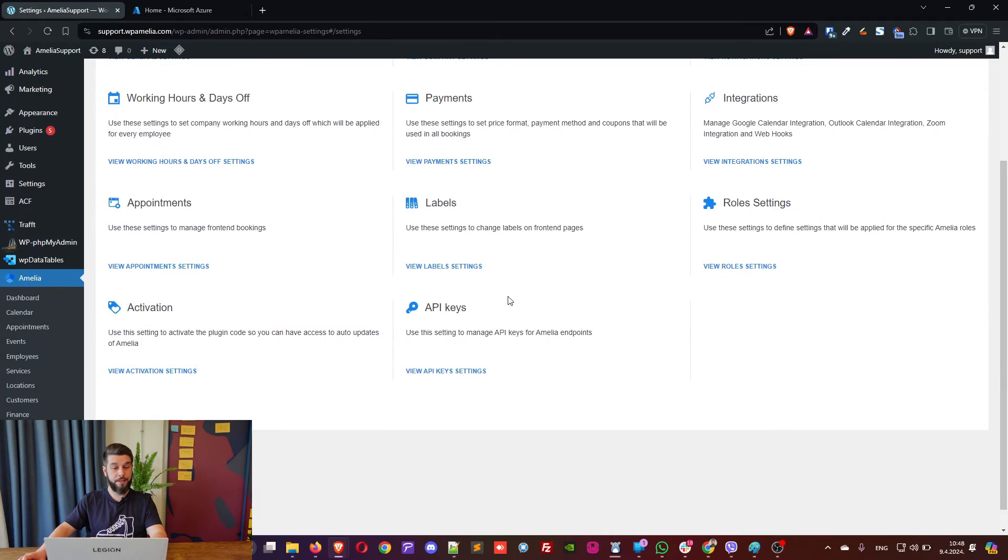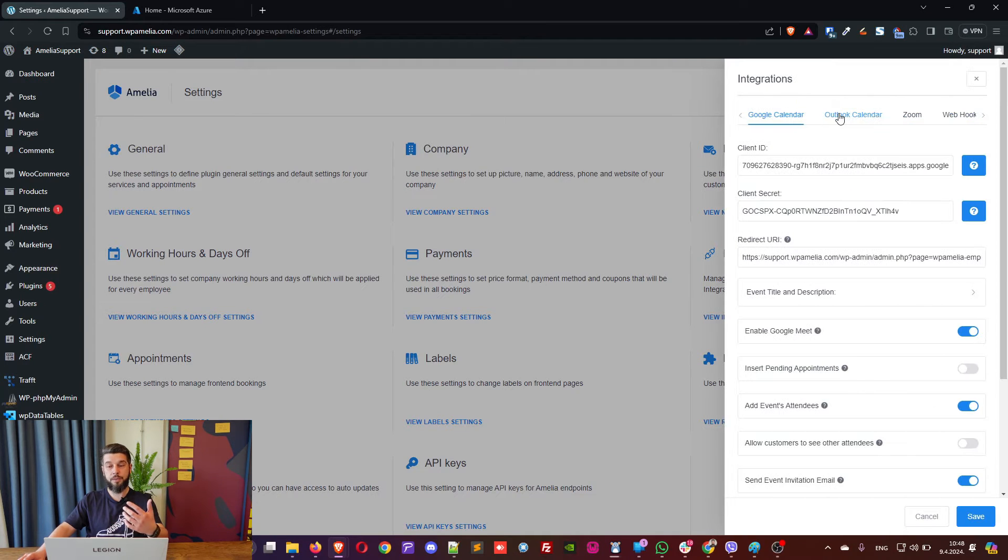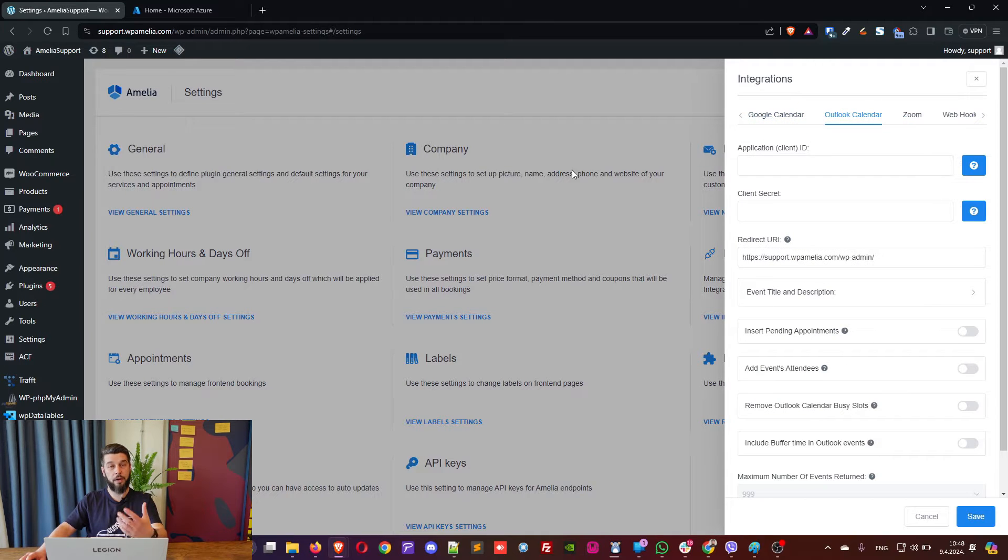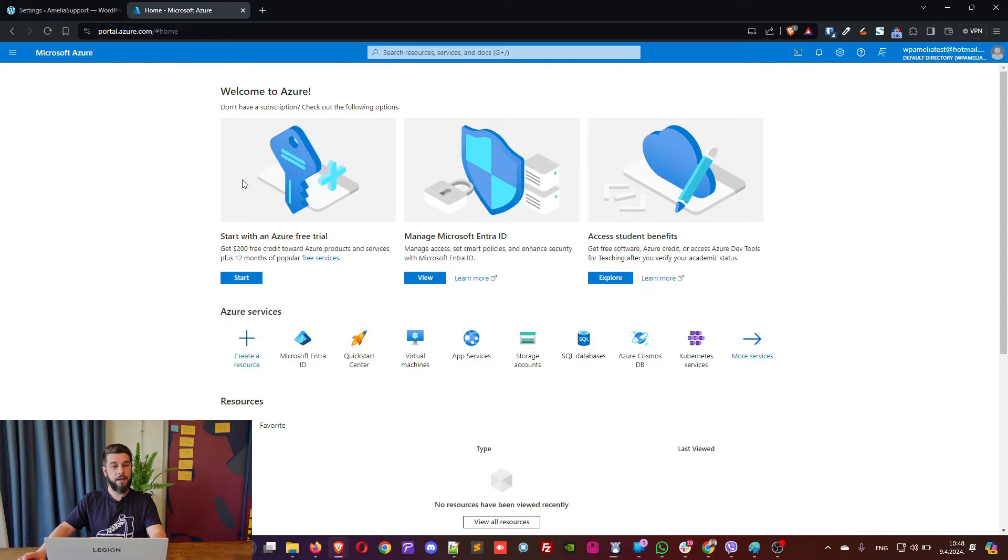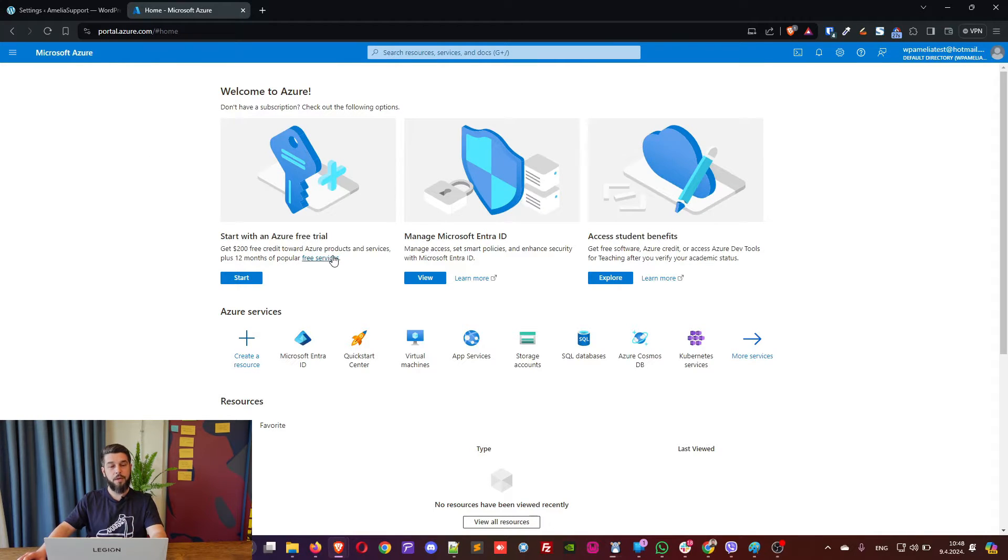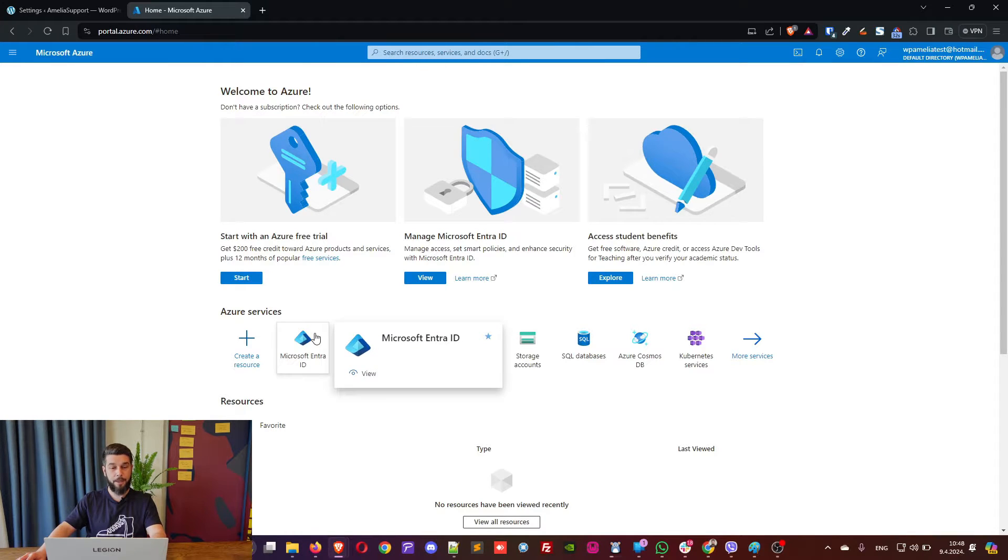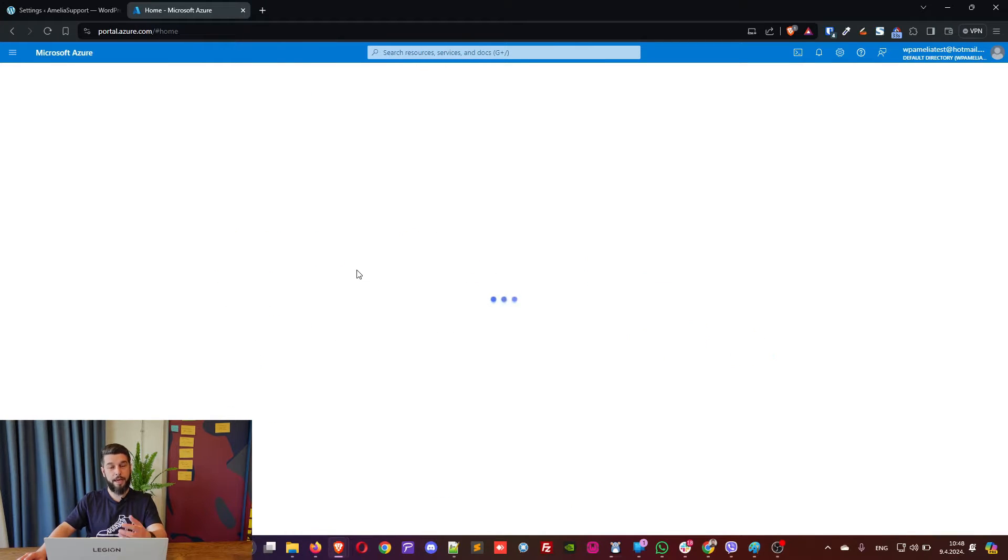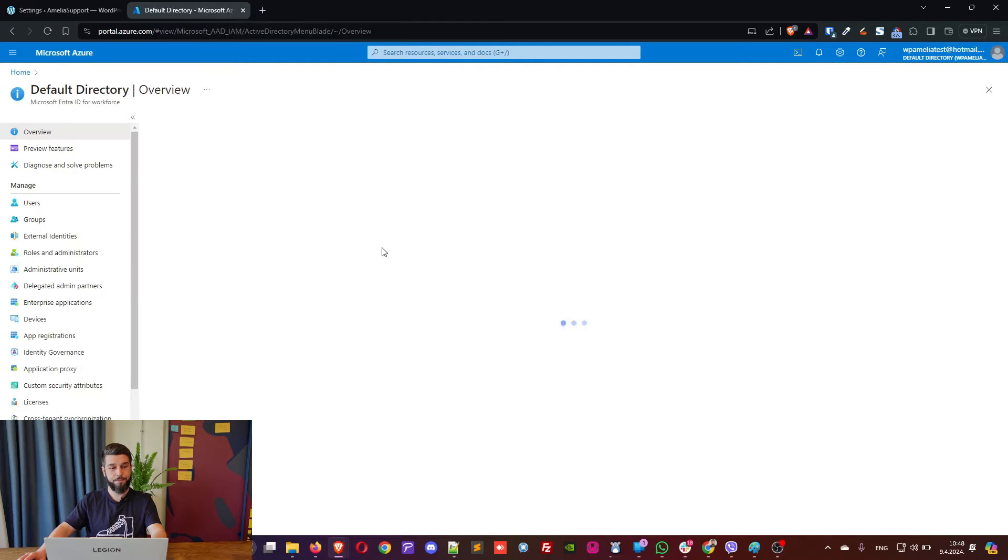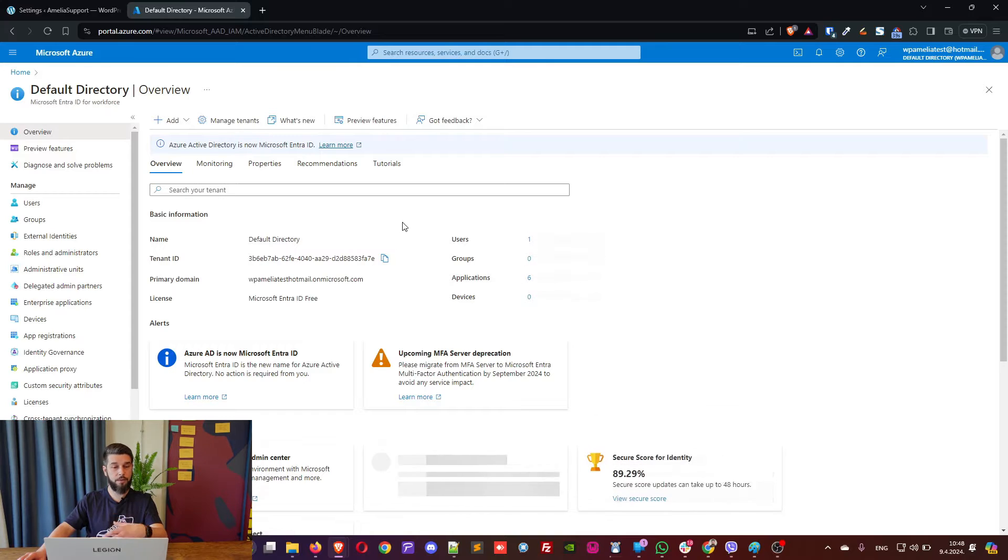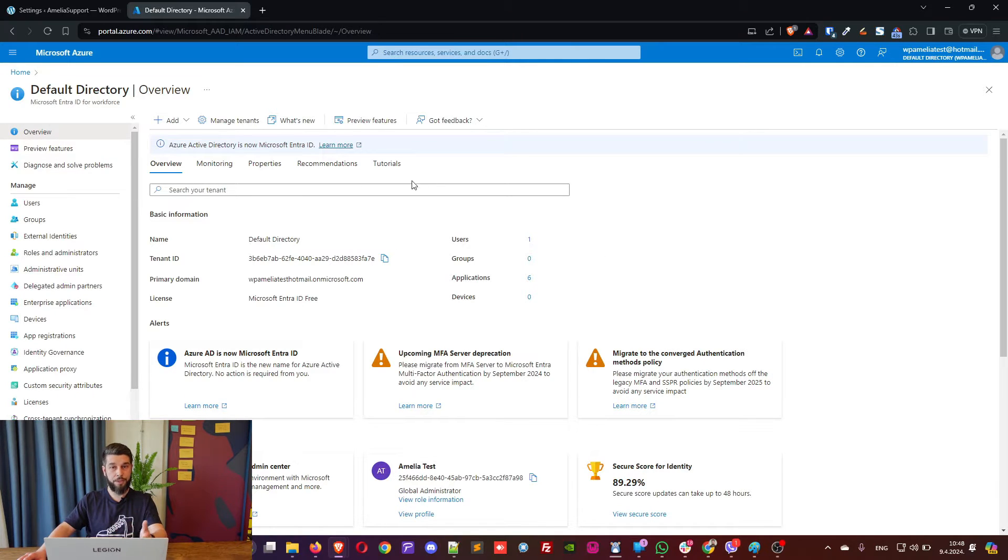Okay, so we're in Settings, and under Integrations, we need to link an Outlook calendar. In order to do that, you need to access the Azure portal of Microsoft. Now, once you're in there, click on Microsoft Entra ID. When you access this, you will be able to create a new registration and create what's needed for Amelia and Outlook to work together.